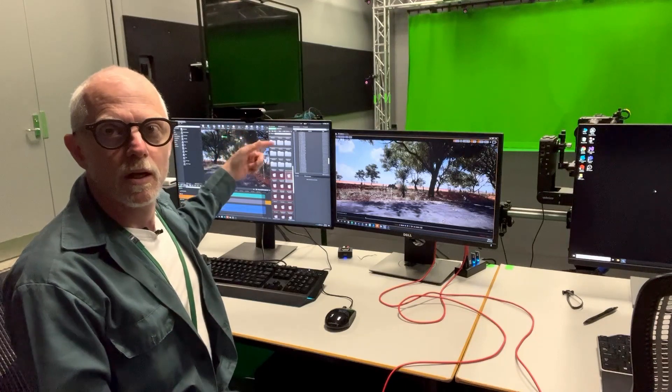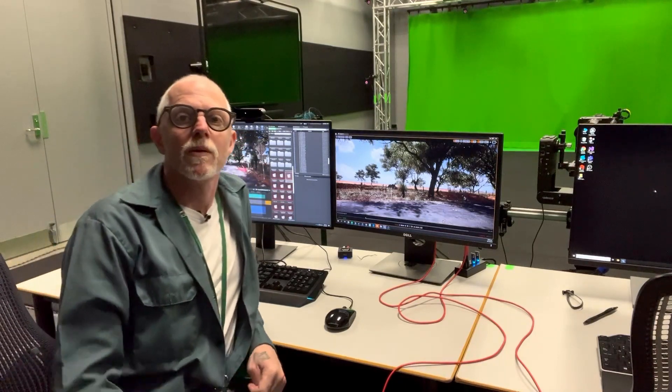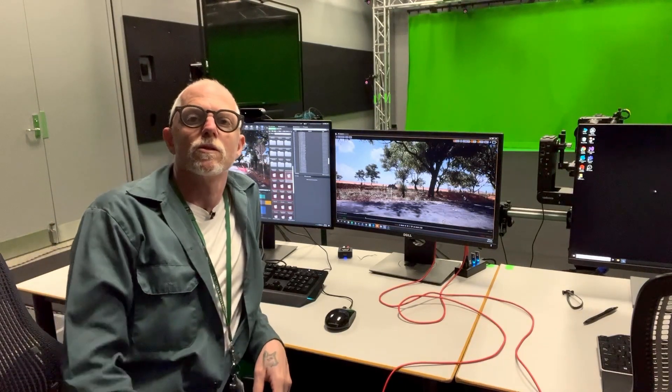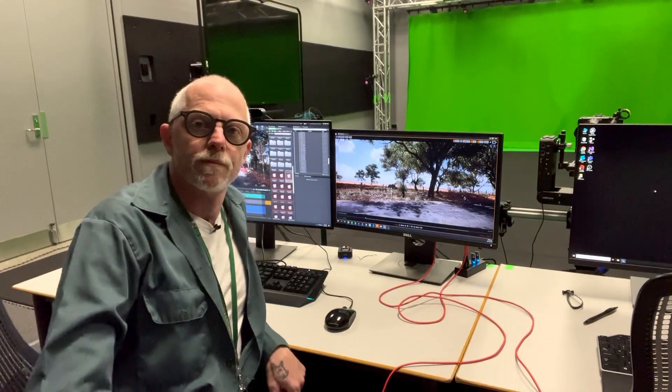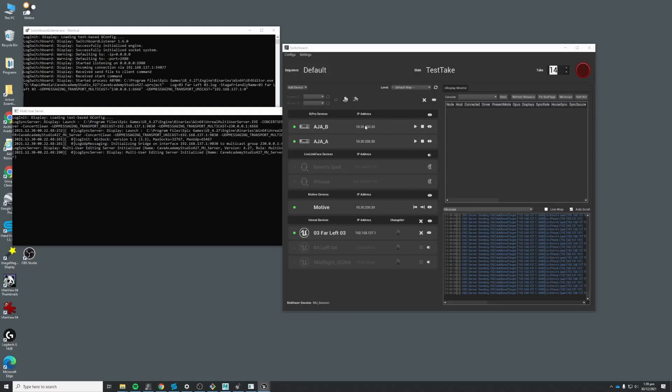Our switchboard shows a number of those devices that we've just looked at, including up here at the top the two video recorders. Below that are one iPad and one iPhone, and below that is Motive and also you can see this here computer that we're working at now, the desktop.